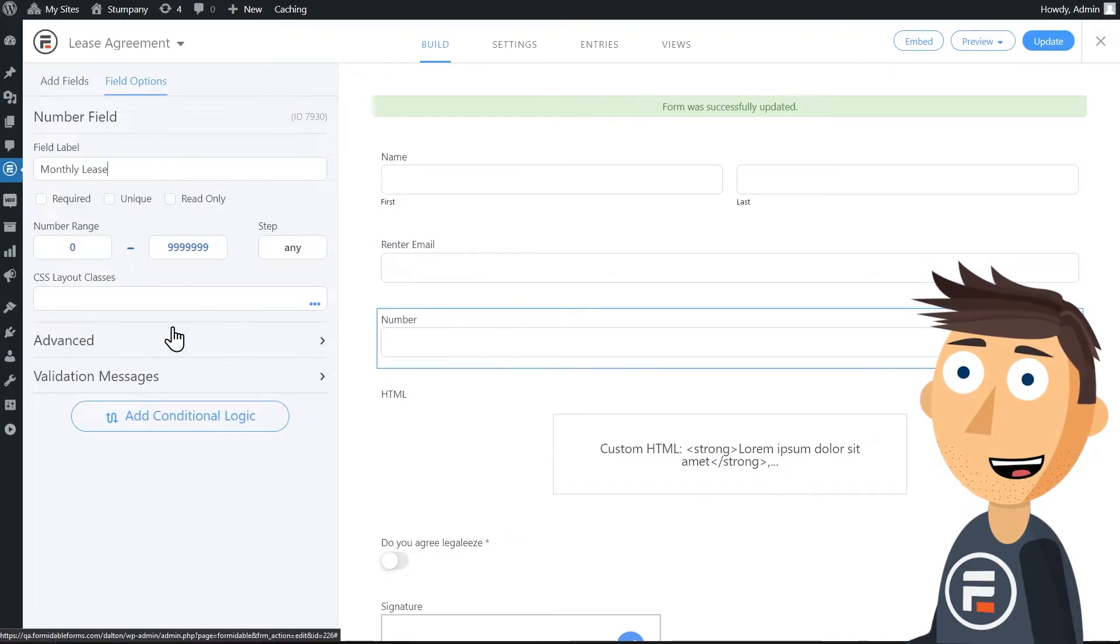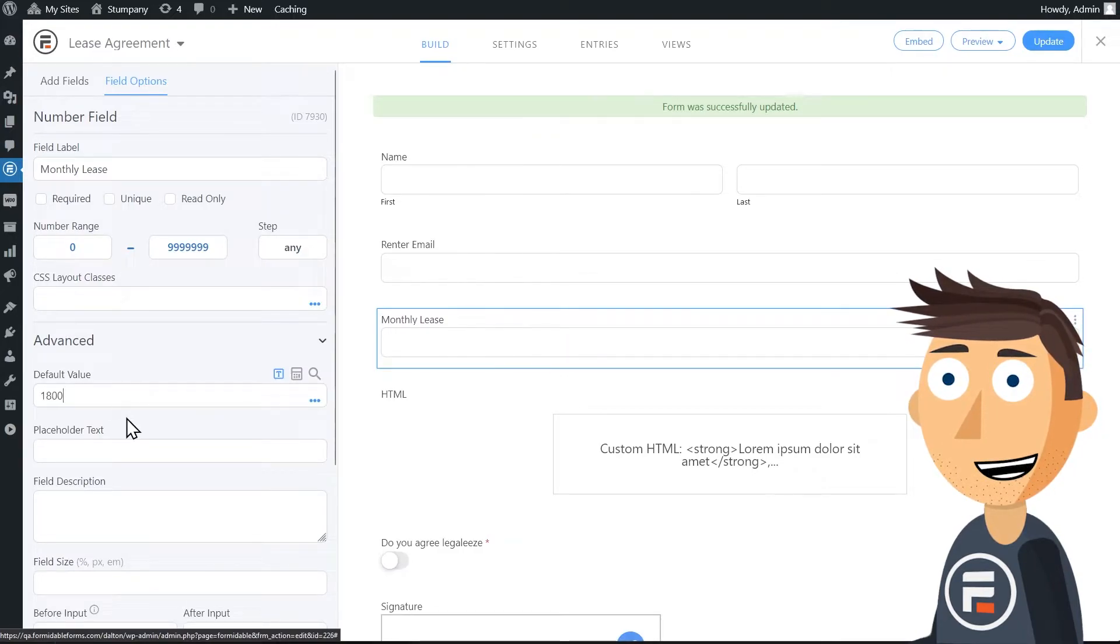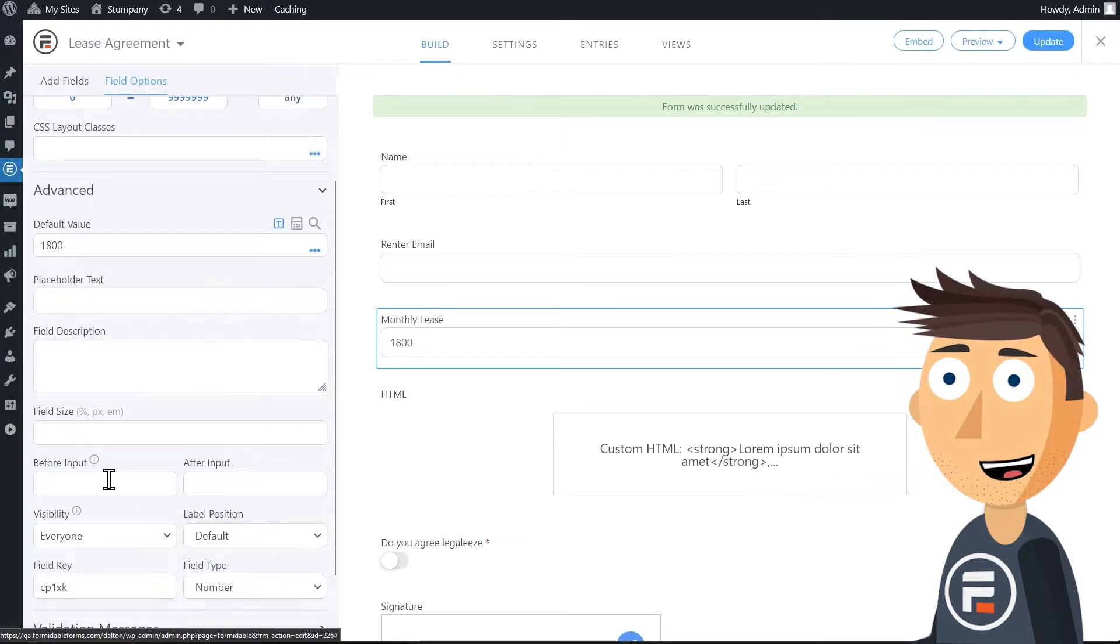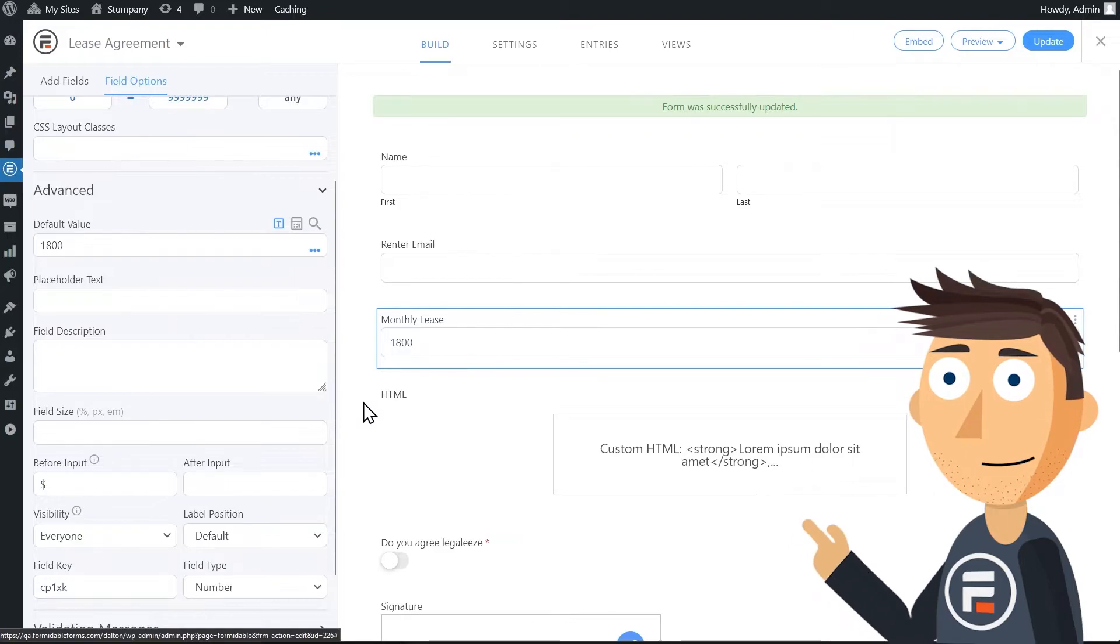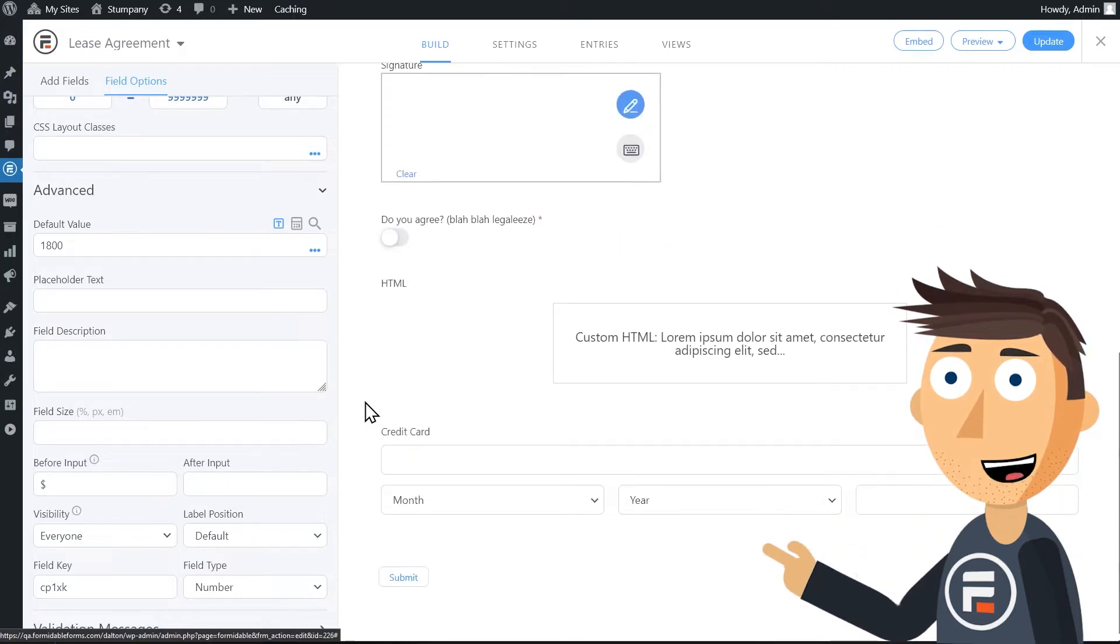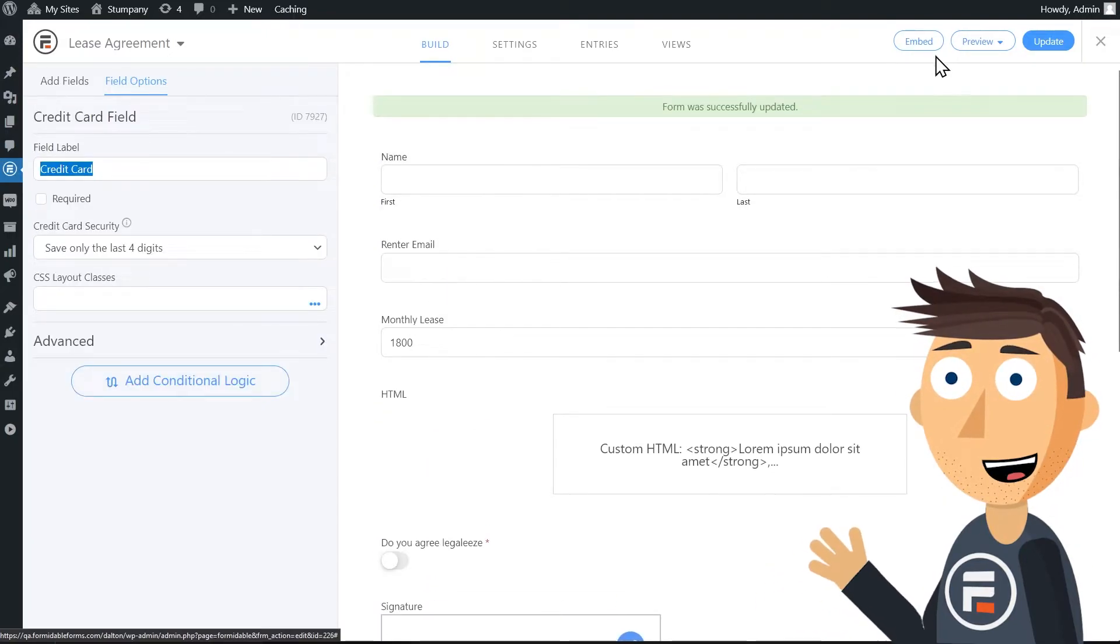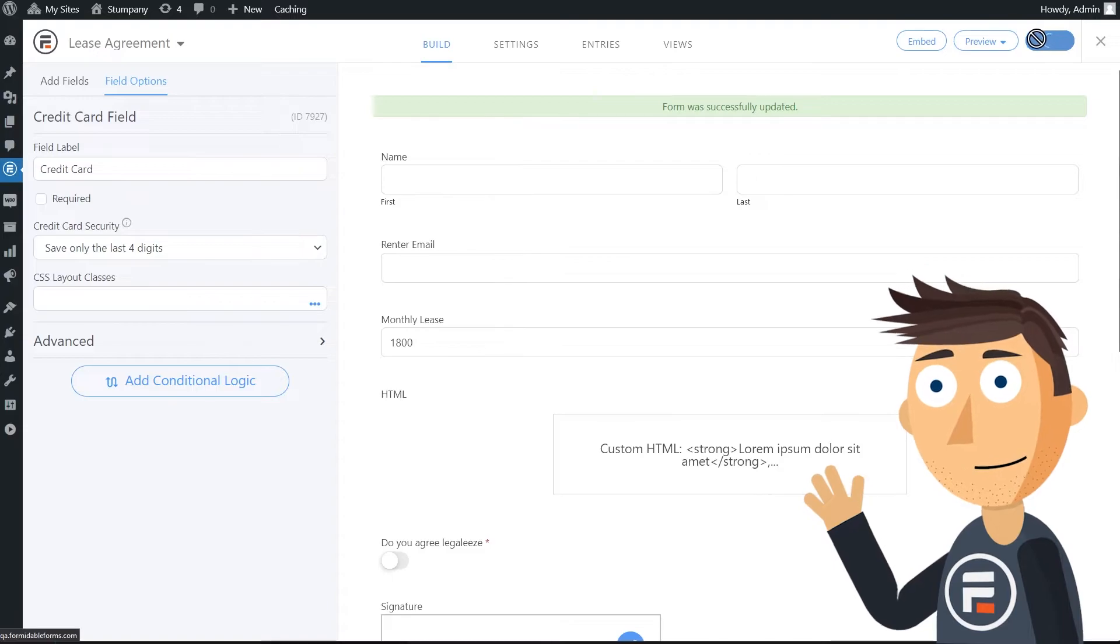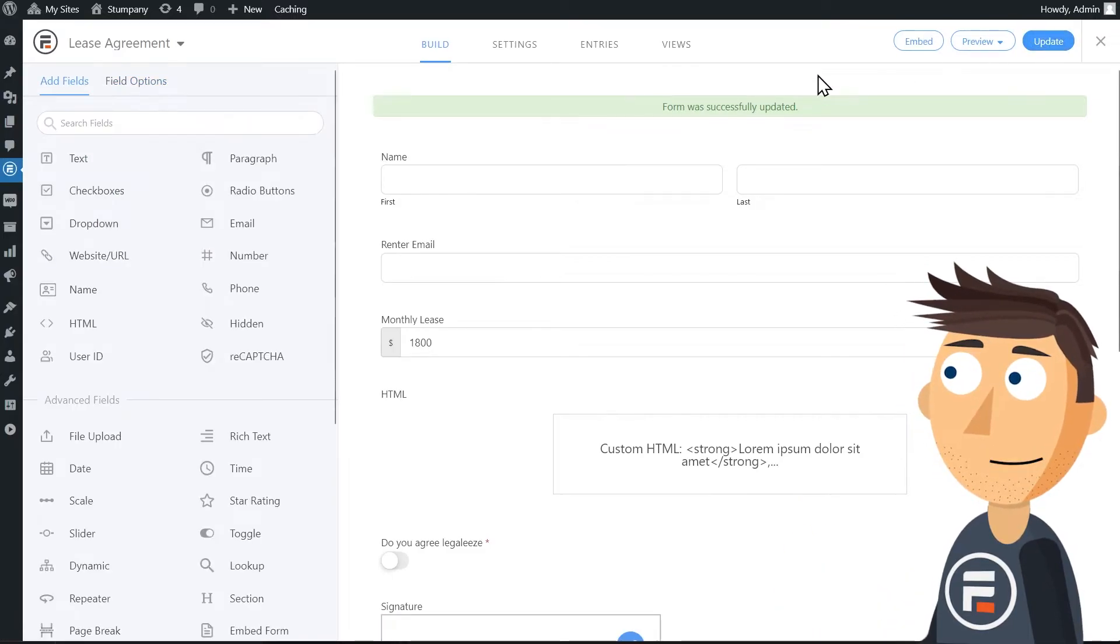This will be our monthly lease amount. I completely forgot to do this in the video clip, but make sure you make it read only so they can't change it. Put in your lease amount. And you can even put a dollar sign in the before so it will clearly appear as currency.